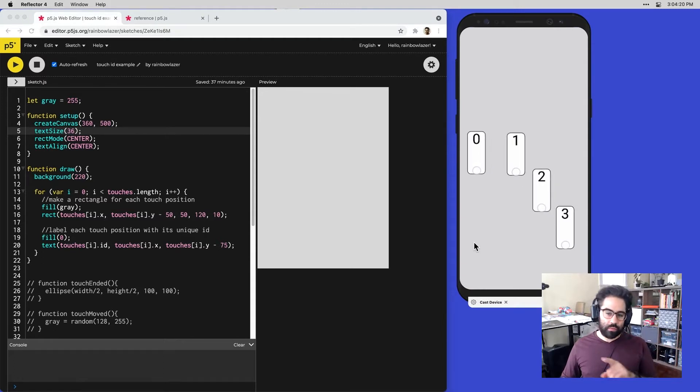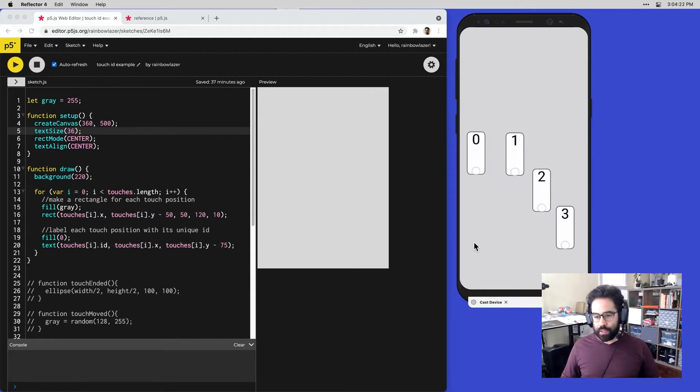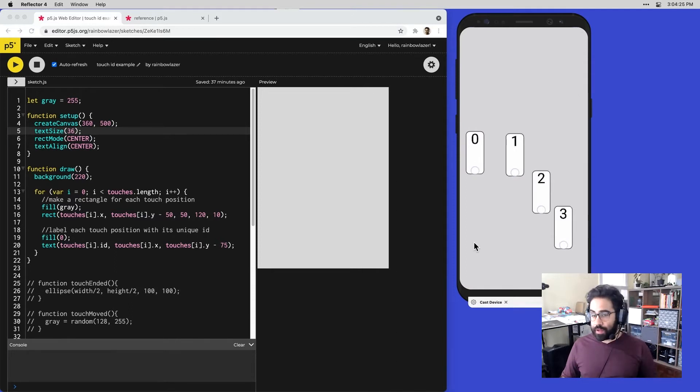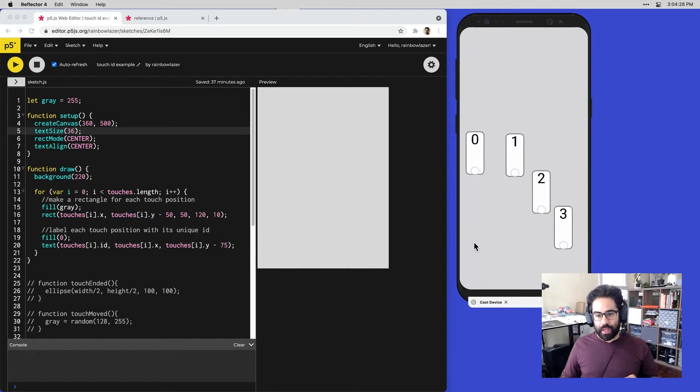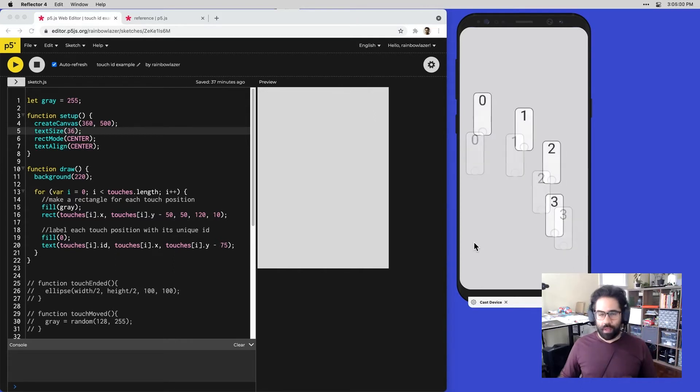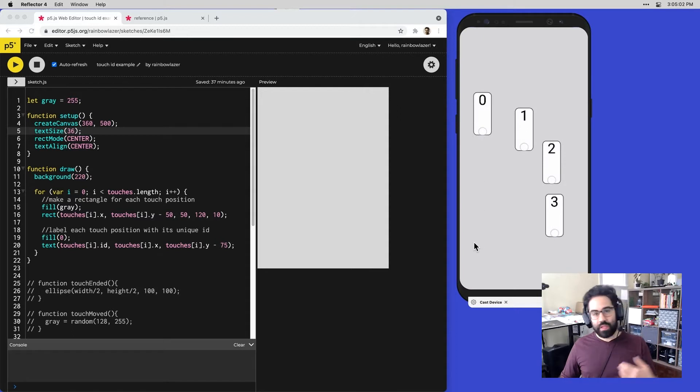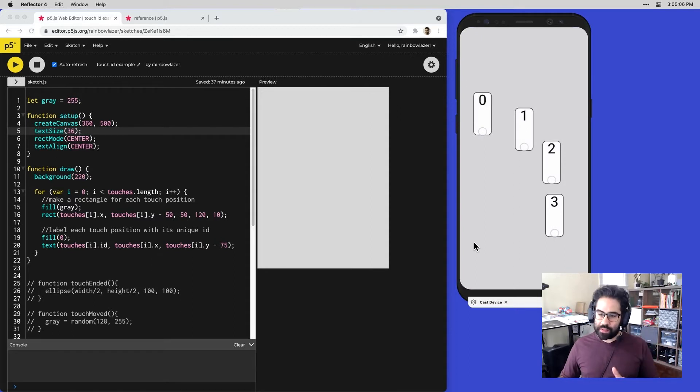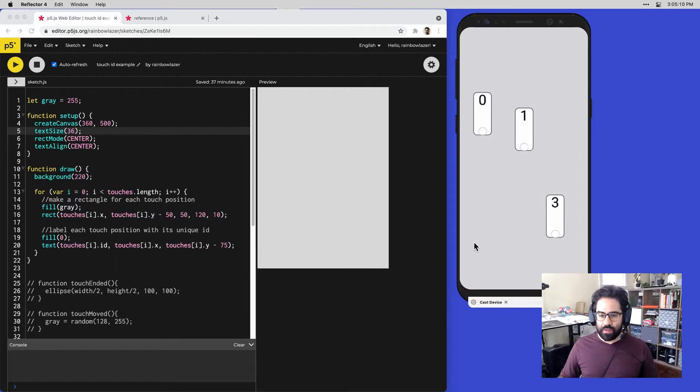What you can see here on the screen is each touch point - right now I'm putting four fingers on the screen - surrounded by a box, and then the unique ID of each of those touch points. Those just happen to be sequential because they're the only touches happening on screen right now. But if I let go of some of these, I'm going to let go of the middle two here.